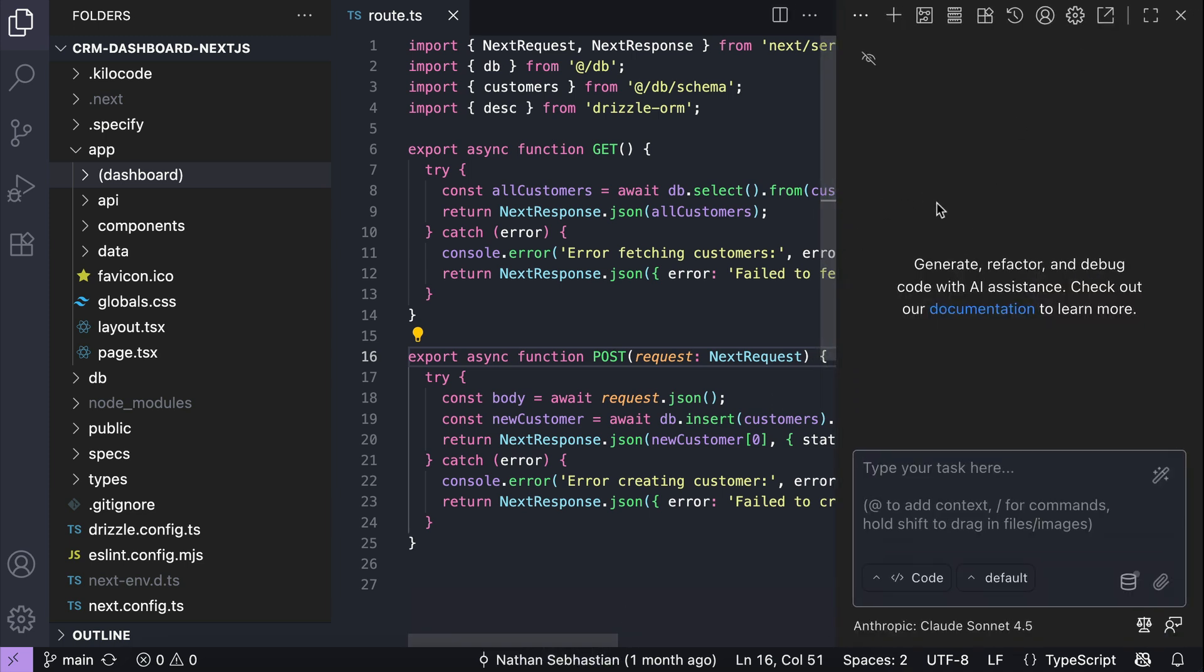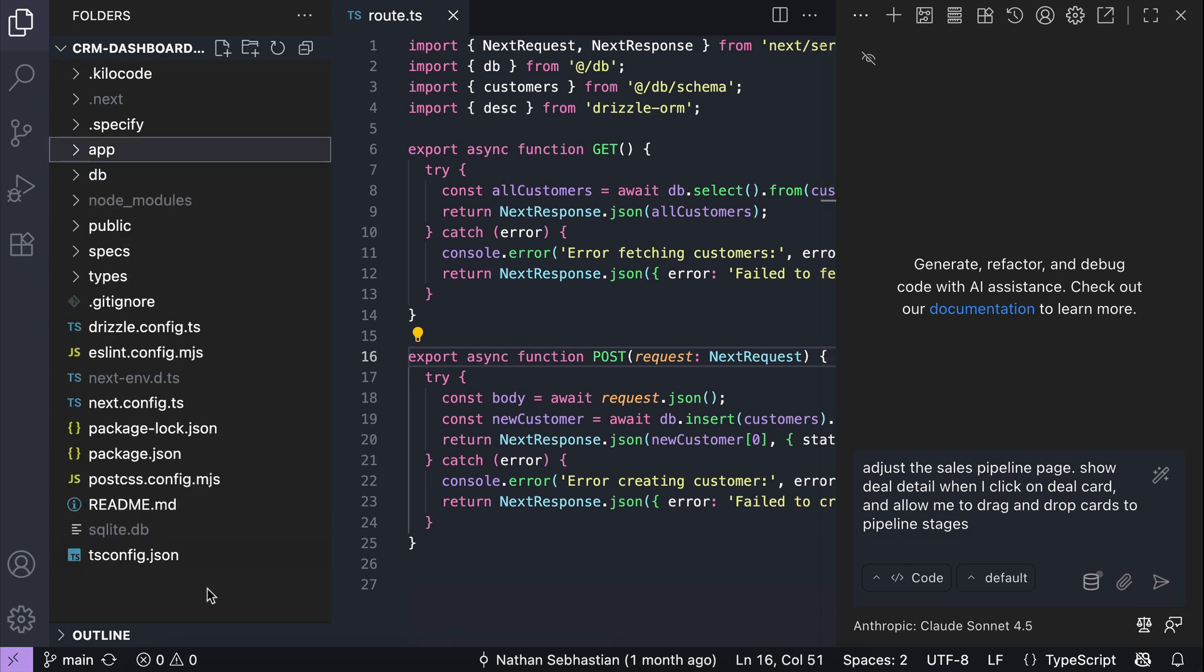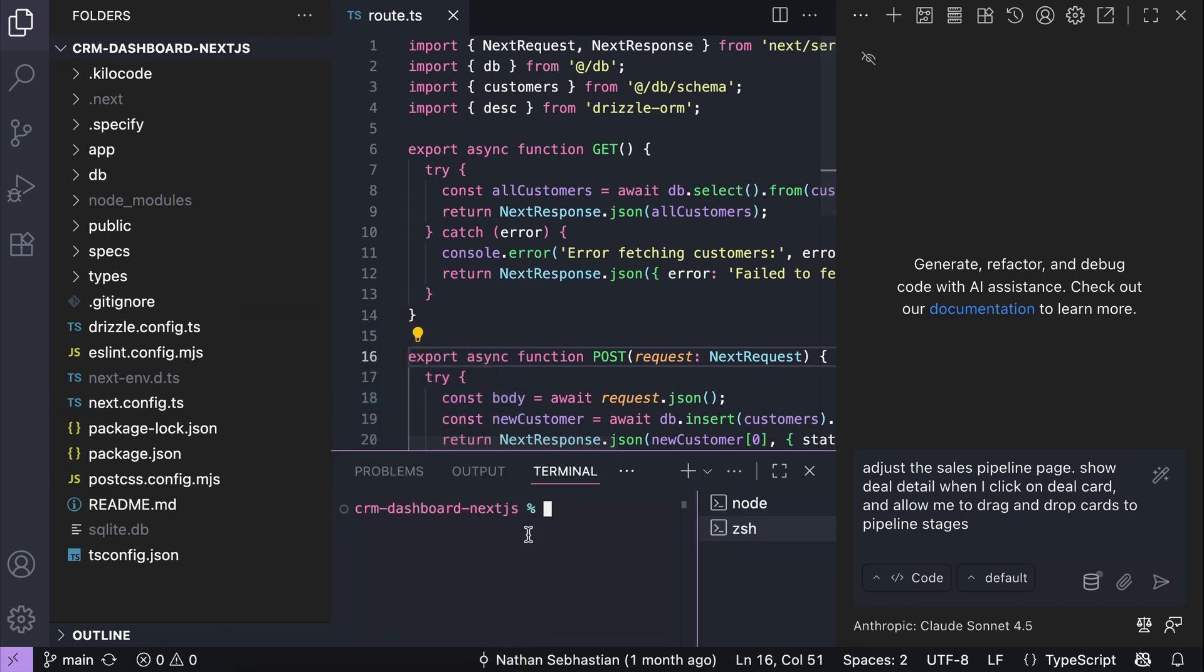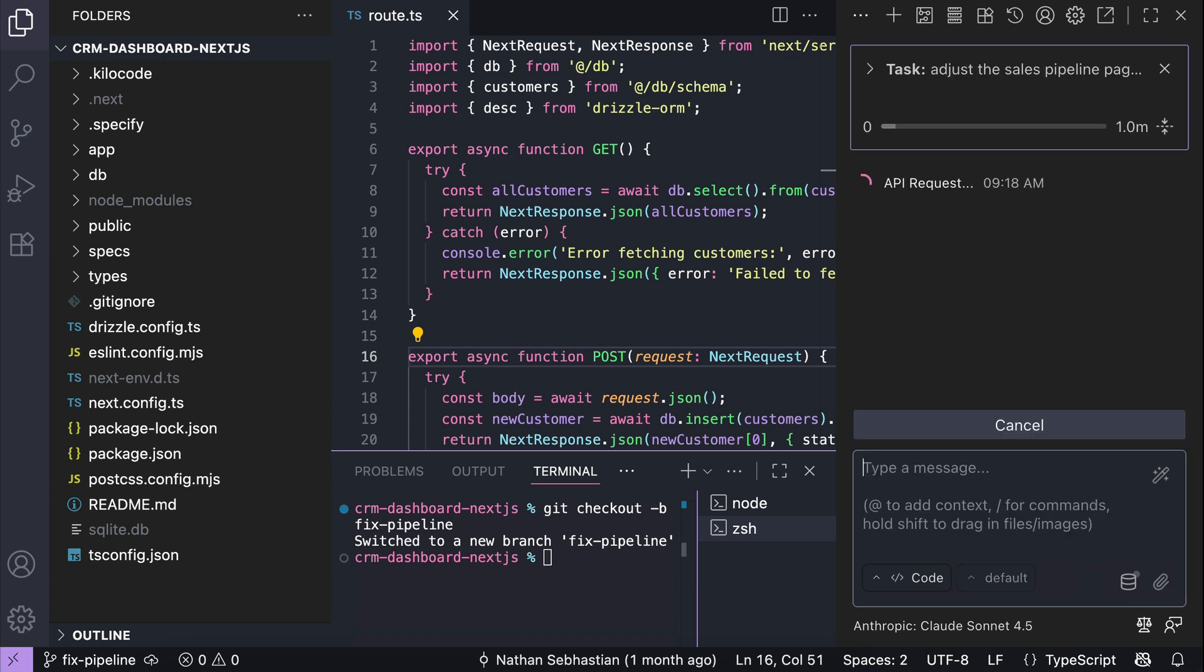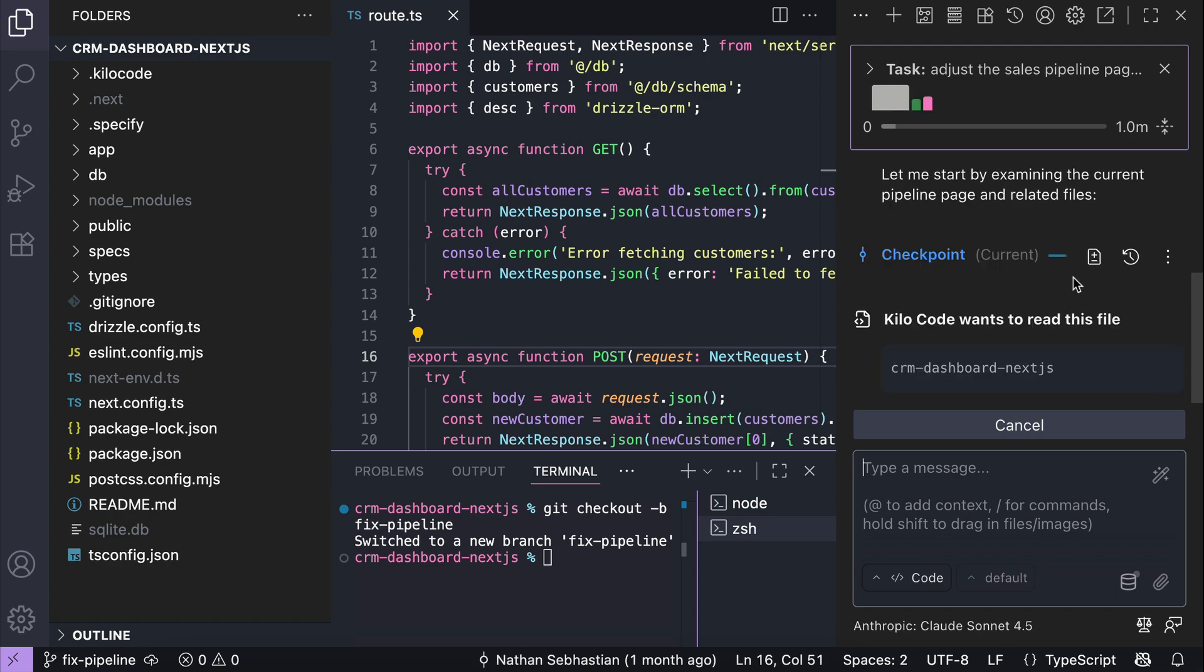Back in VS Code, open the KiloCode interface, and then prompt it to adjust the sales pipeline page, show deal detail when I click on deal card, and allow me to drag and drop cards to pipeline stages. Now before we press enter, let's create a new branch as we're going to create a pull request for these changes. Open the terminal, run git checkout, and now the new branch is created. So let's run the prompt. KiloCode will process this request as usual, so I will skip a bit to when it's finished.